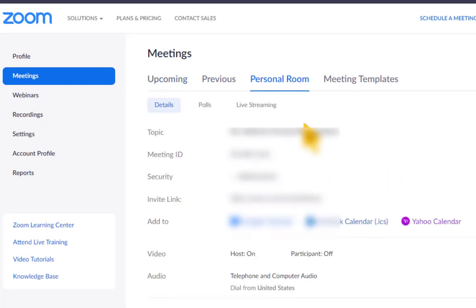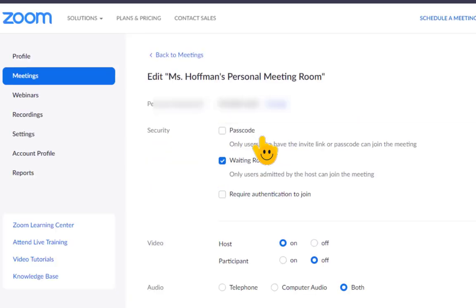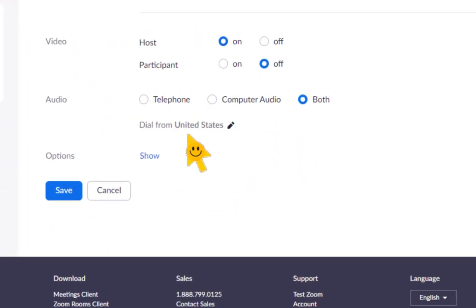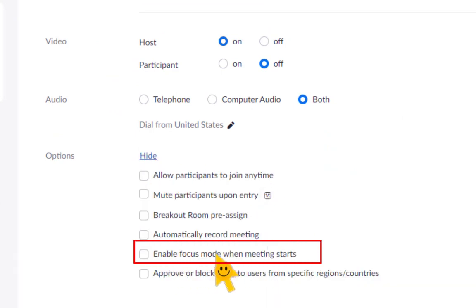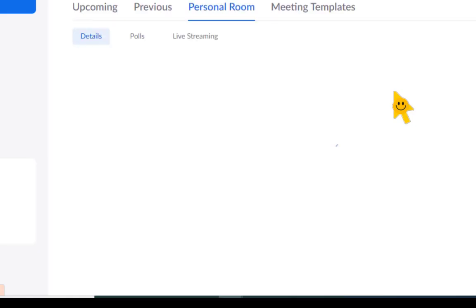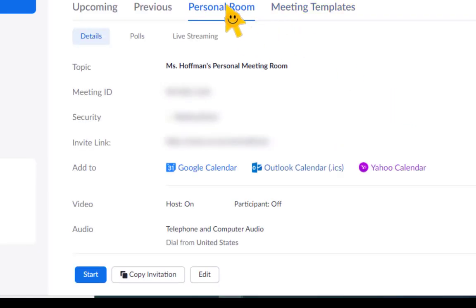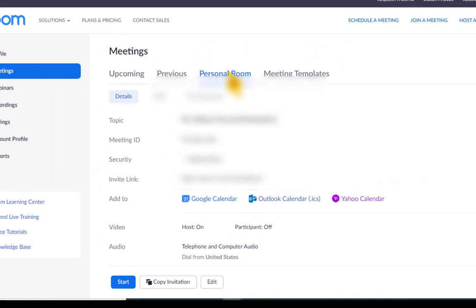Click on your personal room, then go to Edit. Now that you have that toggled on in your settings, you will see an option when you scroll down — click Show, then look for 'Enable focus mode when meeting starts.' You can set that, click Save, and if you're using your personal room for all your Zoom meetings, Focus Mode is already set.